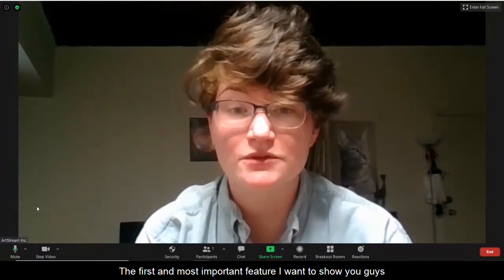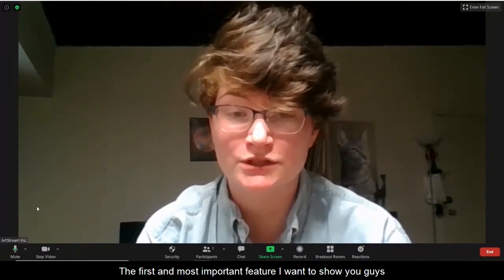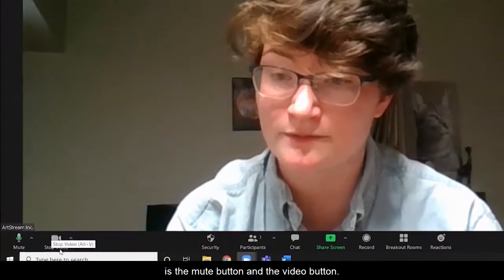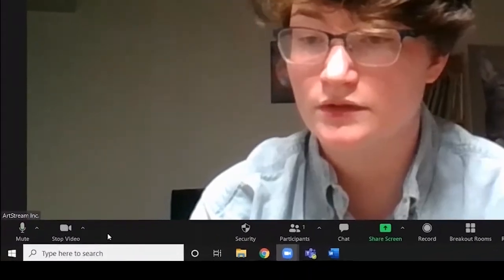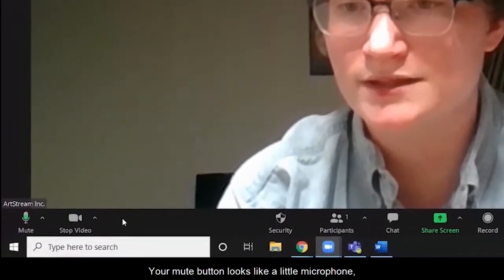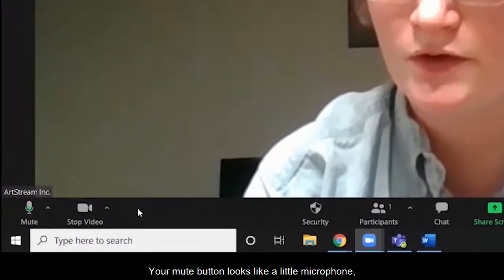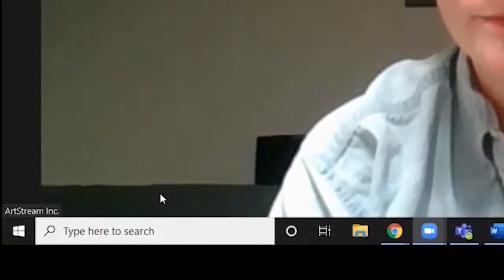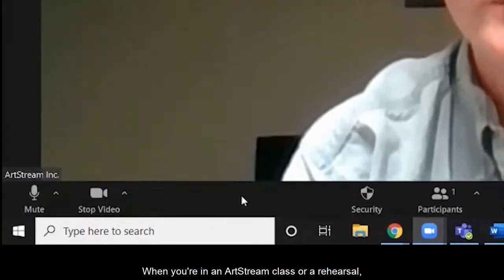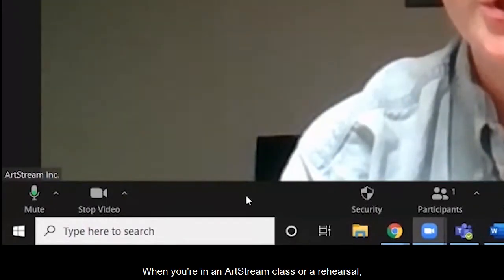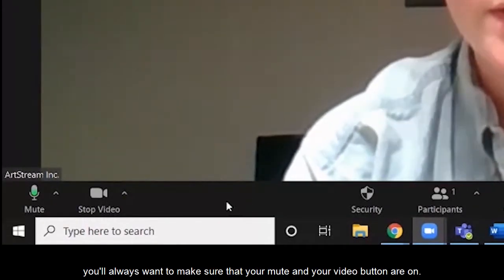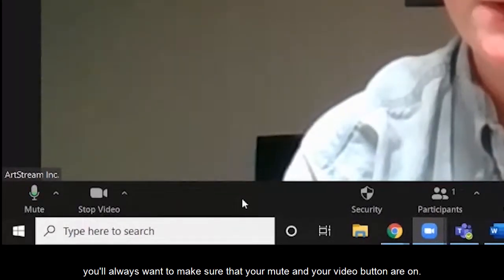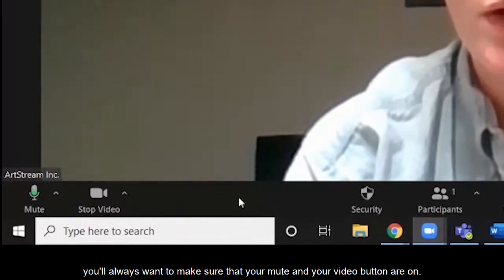The first and most important feature I want to show you is the mute button and the video button. Your mute button looks like a little microphone and your video button looks like a camera. When you're in an ArtStream class or a rehearsal, you'll always want to make sure that your mute and your video button are on.